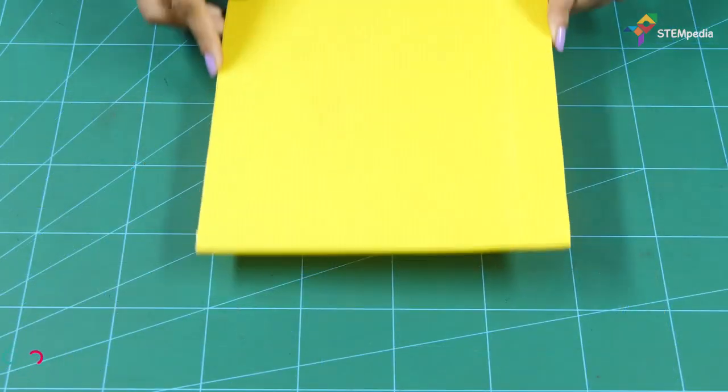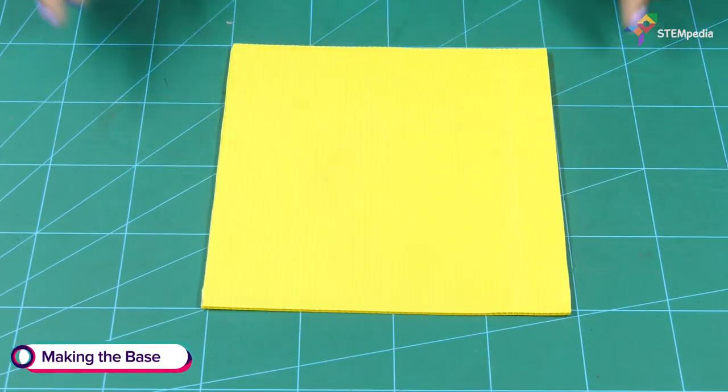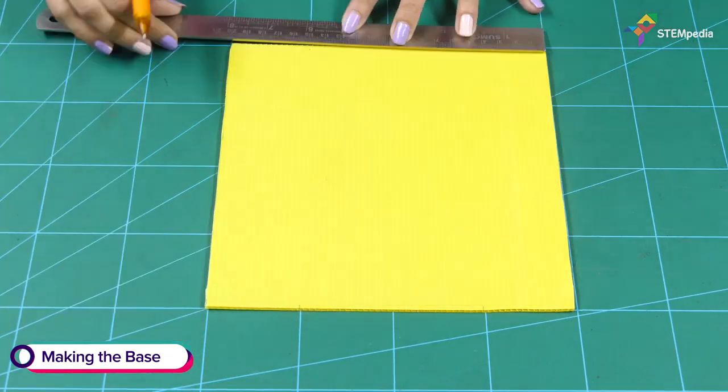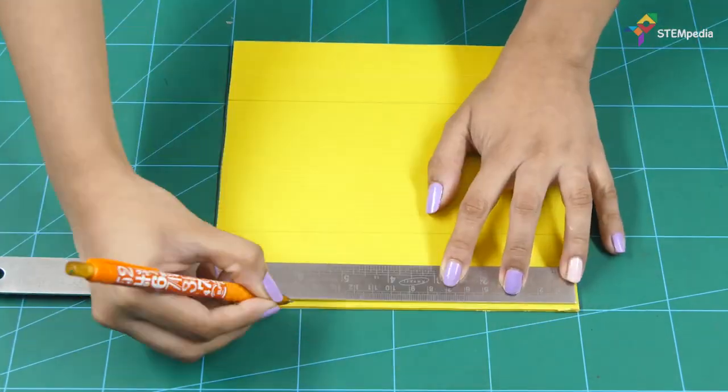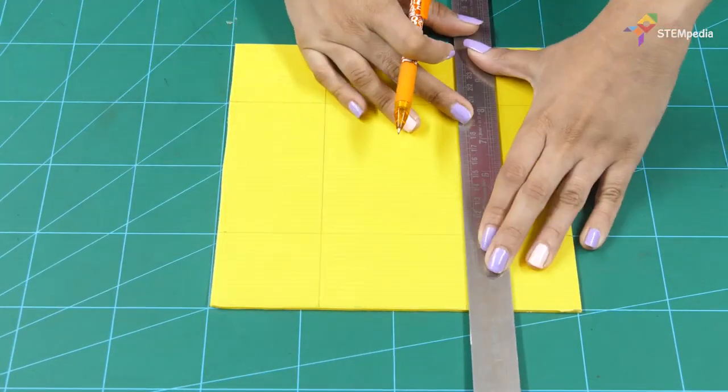Let's begin by making the base for our street light. Make a box of 10 cm x 8 cm x 5 cm using the corrugated sheet.